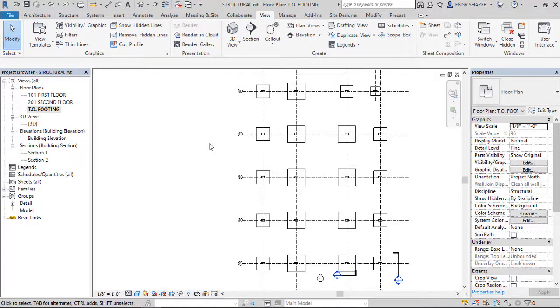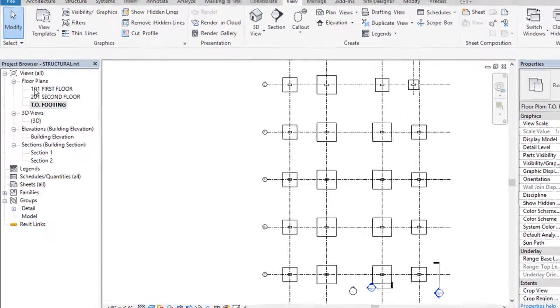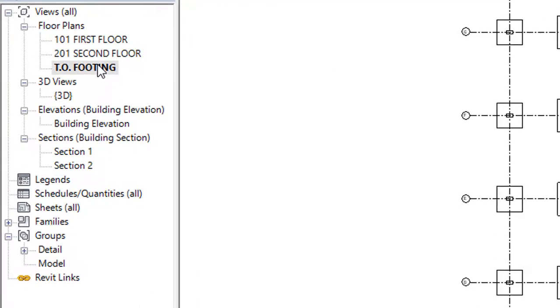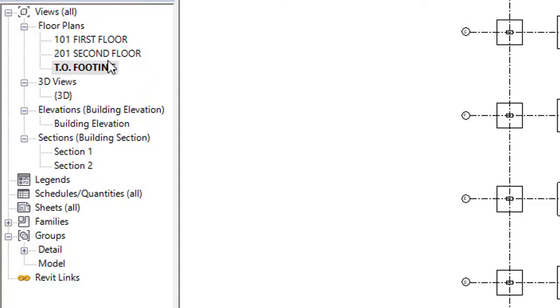Hello friends, today in this video we're going to see how to enable levels which we have created but they are not visible in our project browser. If you have created four or five levels, right now I have floor plans here: top of the footing, second floor, first floor, third floor, fourth floor. But here in the project browser I have only three levels, so my two levels are invisible or they are not enabled or they have been deleted.